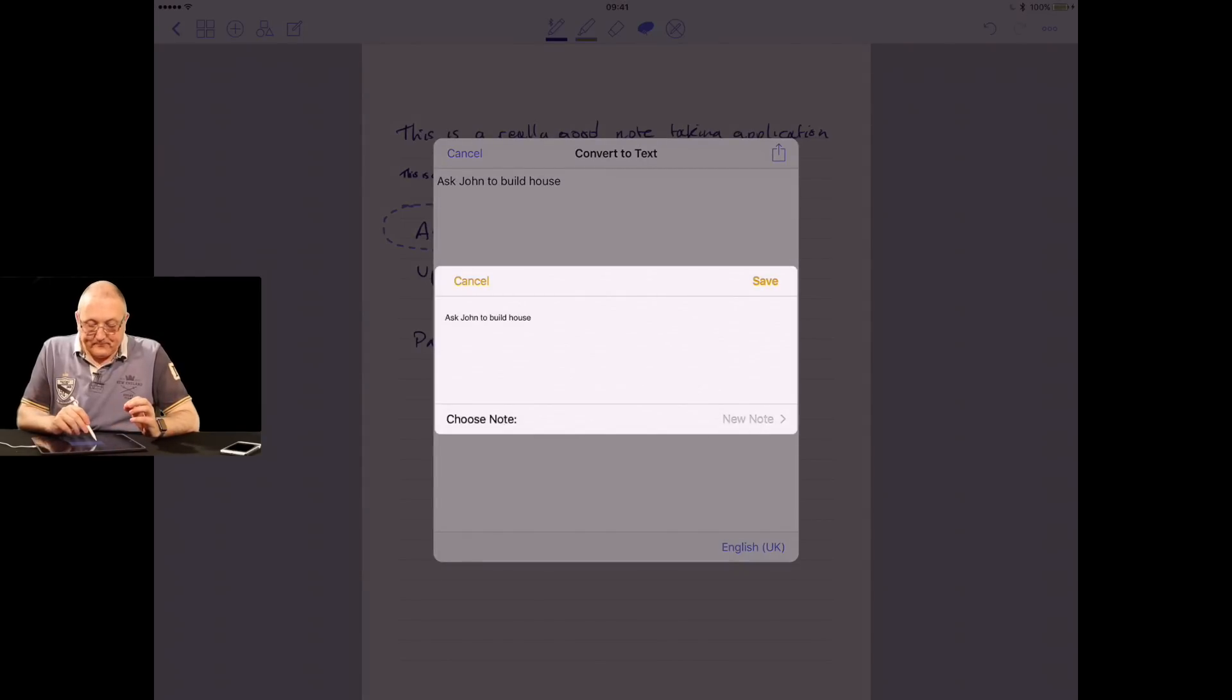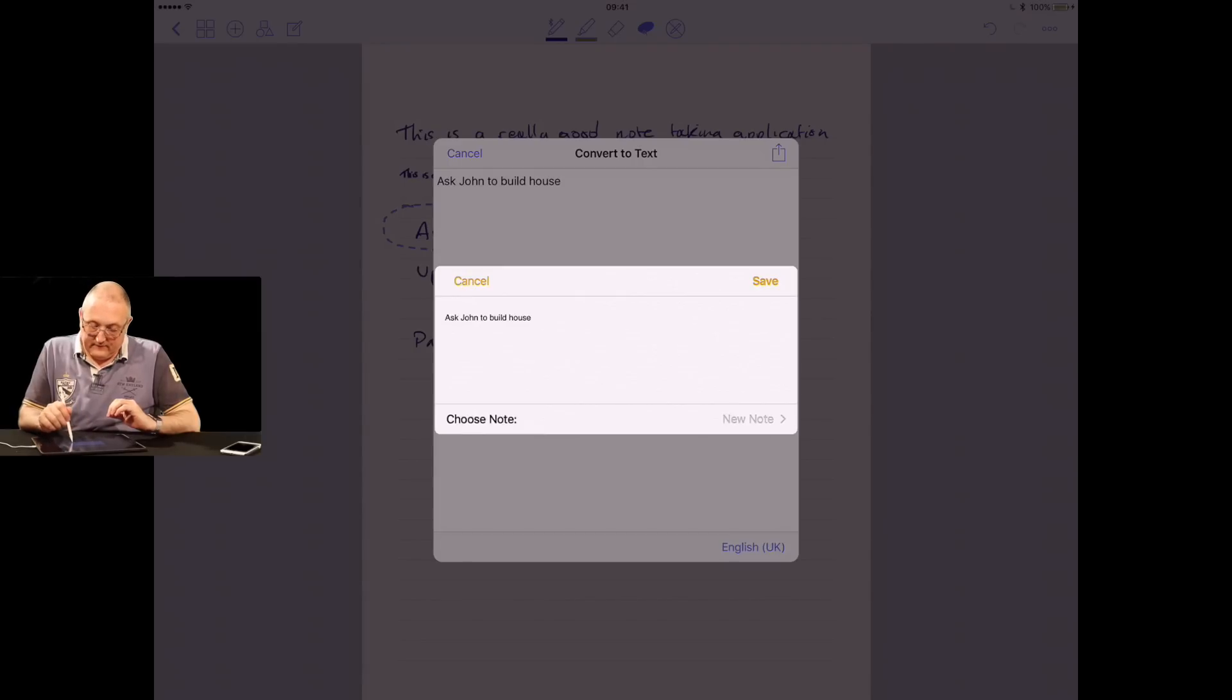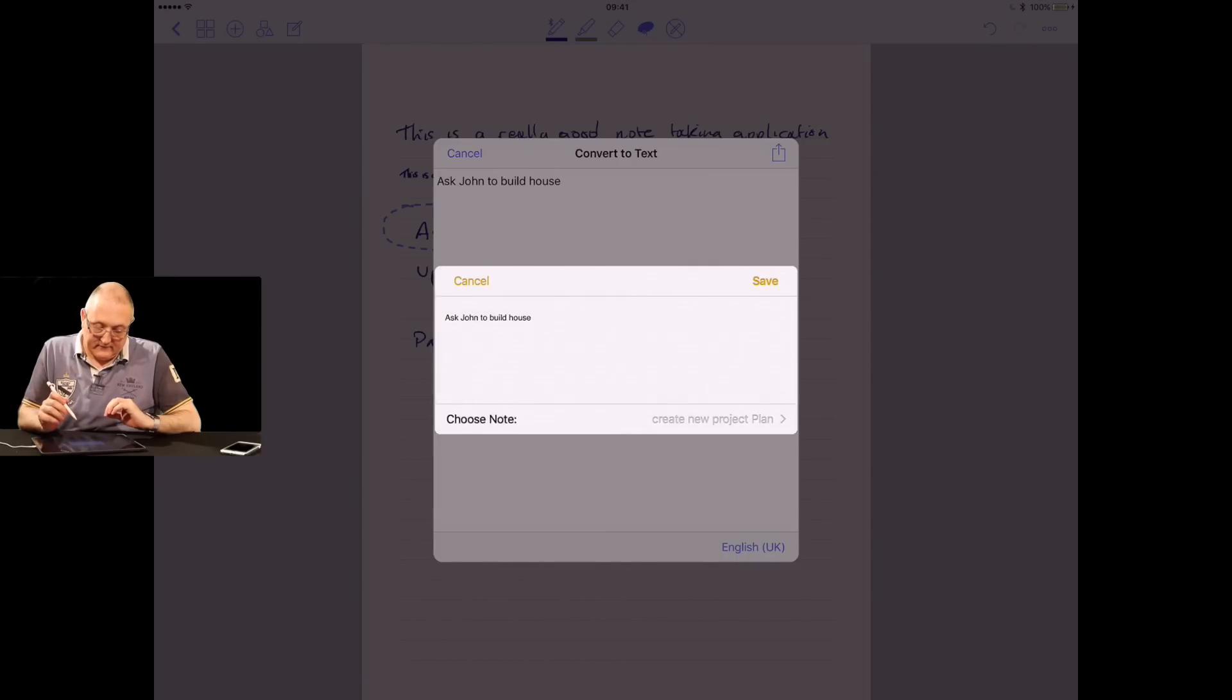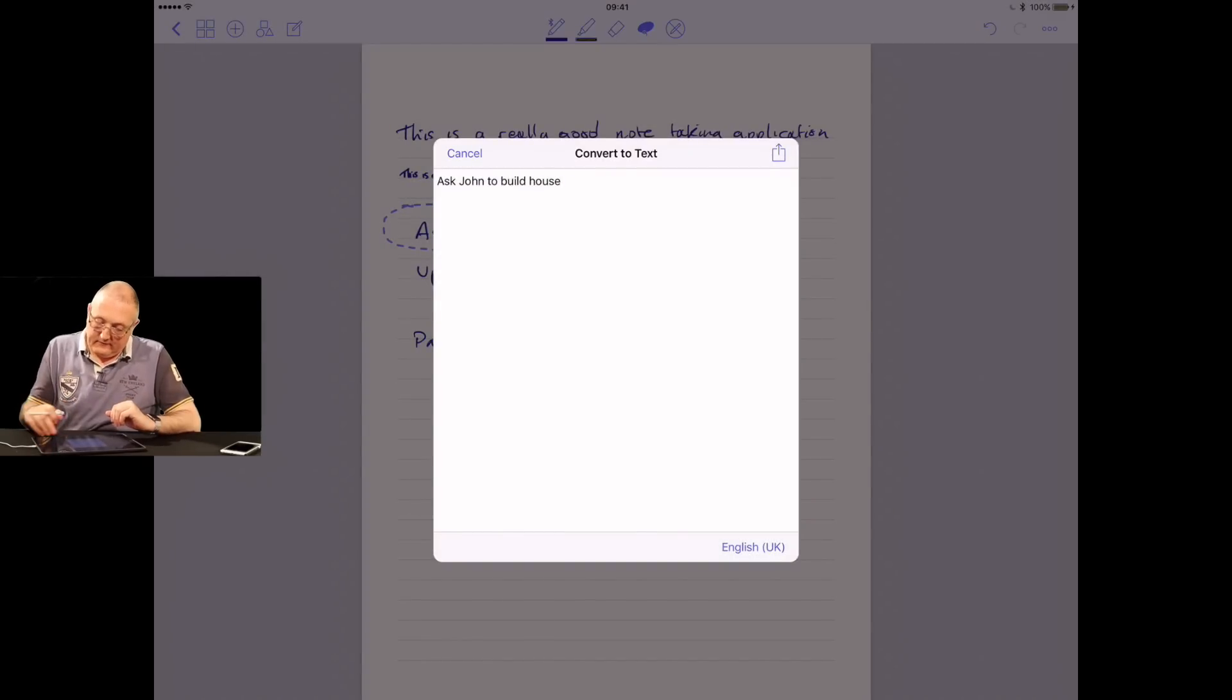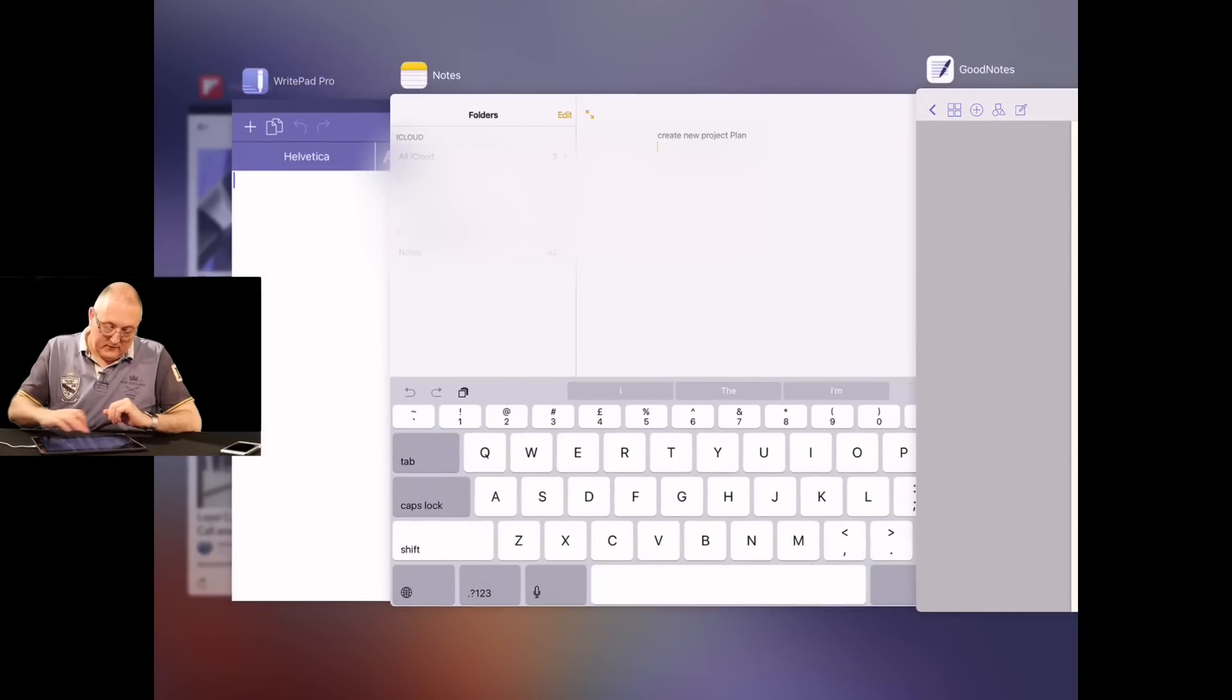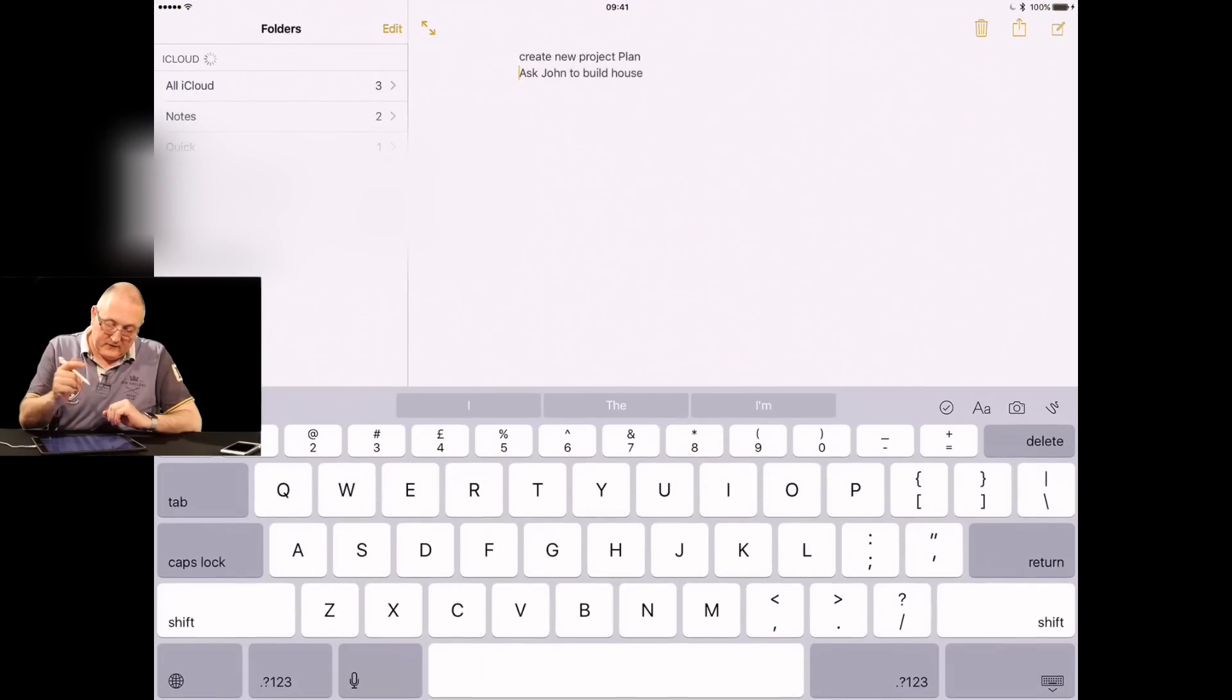That could be your reminders. I usually use something called OmniFocus, which we will talk about later, or perhaps email. I could add this into an email as a task. Just for now, to make it easy, I'm going to add it into our notes. The note itself, you can pick an existing note. We'll put it into this note. I've added that into the note. If we now jump out of this and go into notes, it's now added in as a note into my existing one.